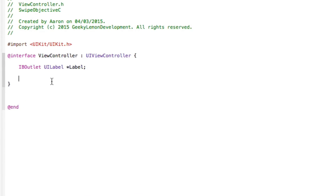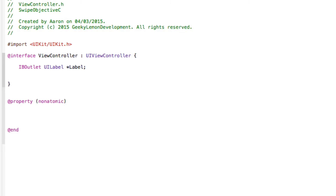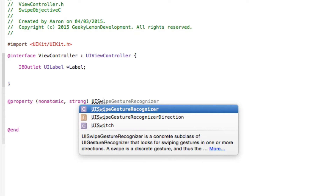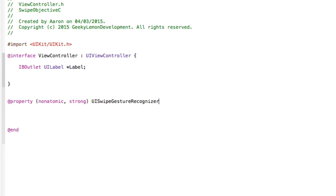Underneath where we normally place our actions, we're going to create some nonatomic properties. These are going to be our UISwipeGestureRecognizer instances for swiping left, right, up, and down — so we need four of them. We type: @property with two brackets, nonatomic comma strong, then UISwipeGestureRecognizer, space asterisk, and name the first one 'leftSwipeGesture', followed by a semicolon.